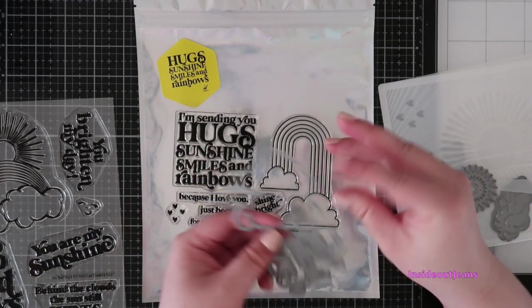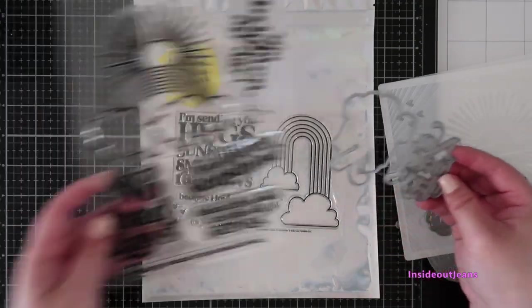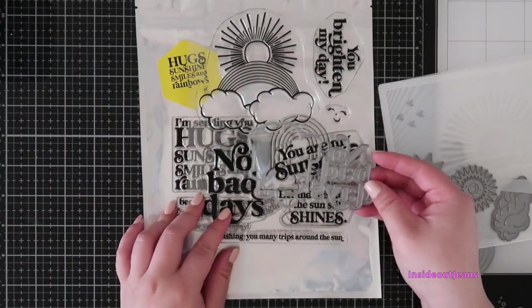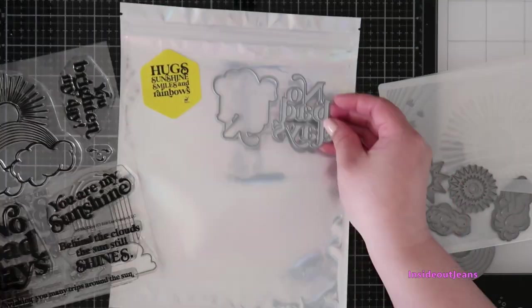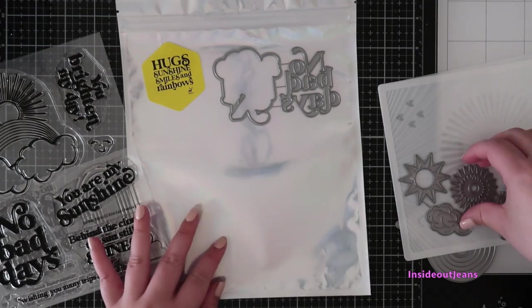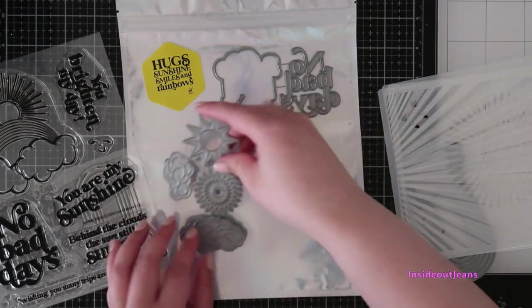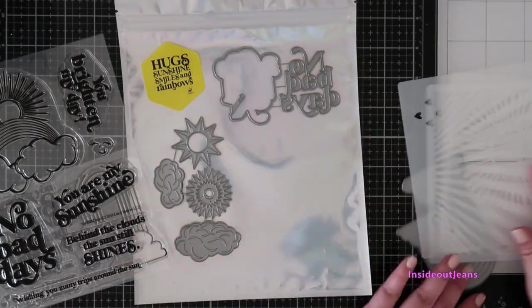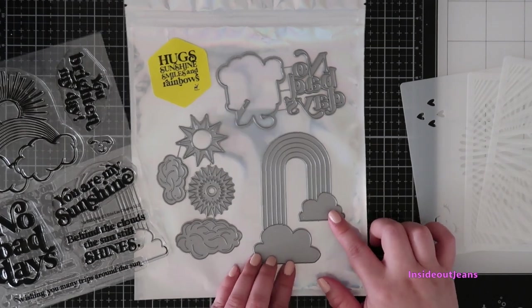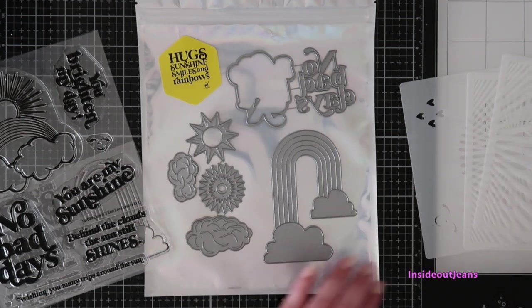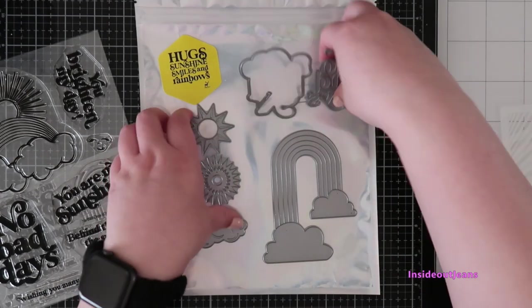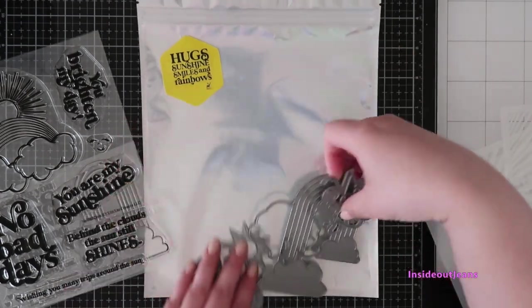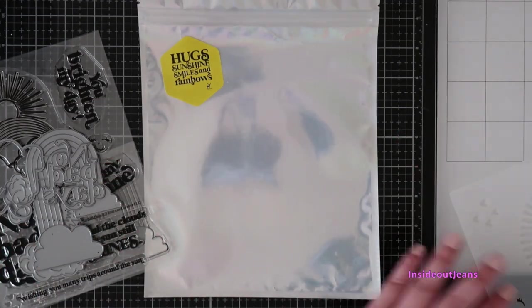There is a die that has the No Bad Days sentiment like the one in the stamp set, but it is a standalone die that is slightly smaller. There are additional dies in the kit - first, there are two clouds and two suns and another rainbow die that is similar to the image in the stamp set but slightly bigger, so it is a standalone die.